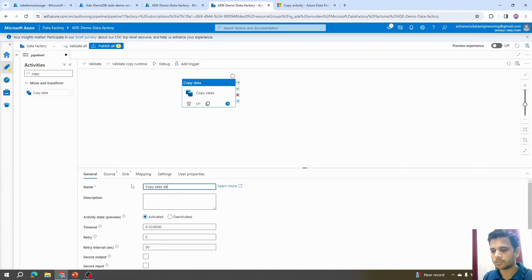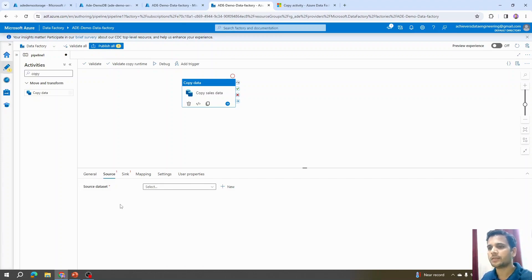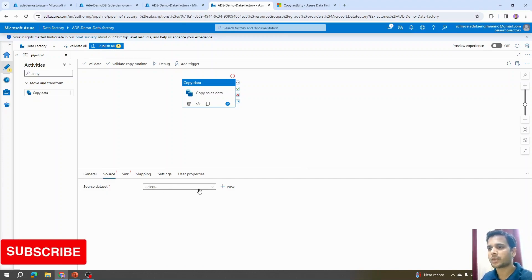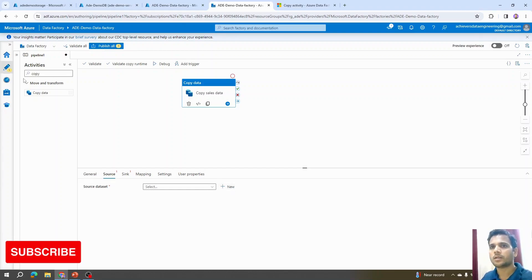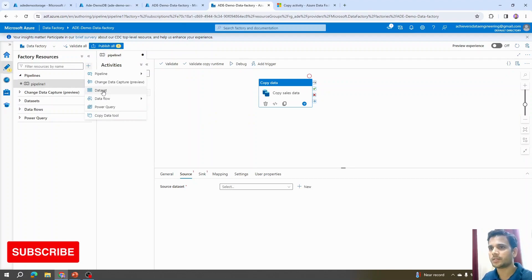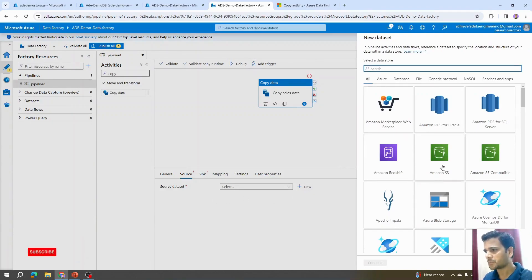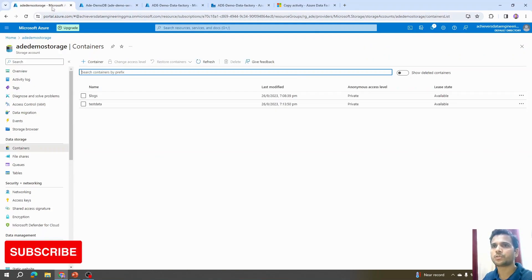For the source, we need to provide two pieces of information: a dataset and a linked service. This information can be created step by step here, or alternatively under Factory Resources you can click the plus icon to create a dataset. When creating a dataset, our source data is in Blob Storage — the storage we created earlier with a container holding our Excel file.